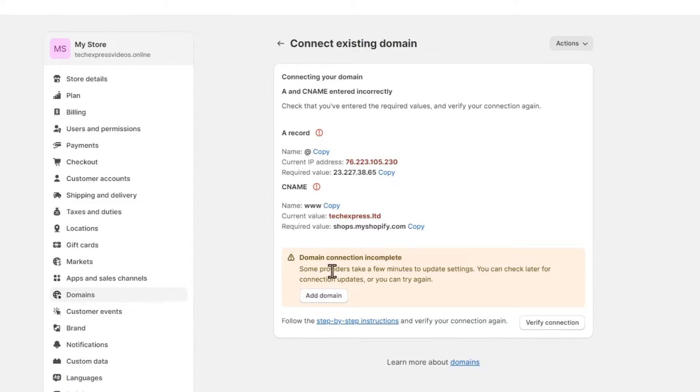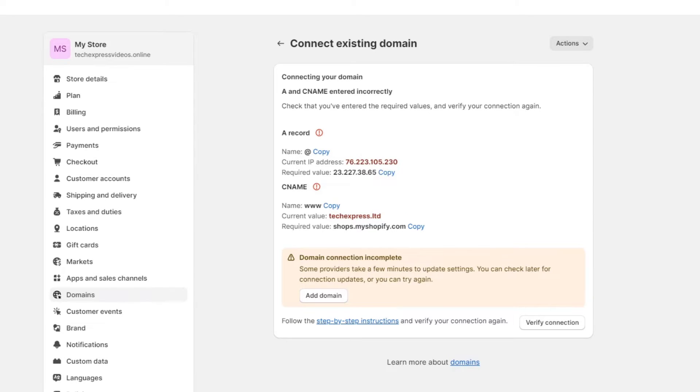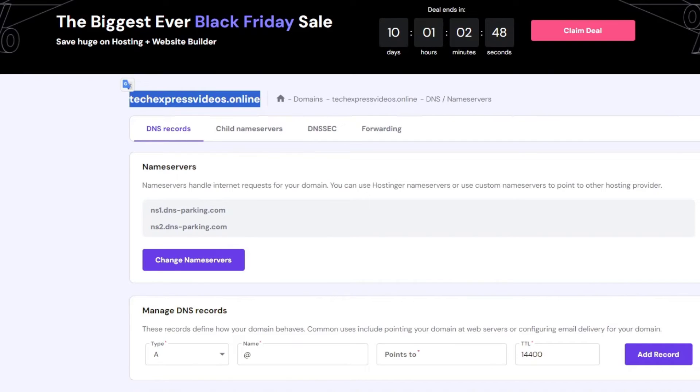Now you might be seeing that there's something called domain connection incomplete. You don't have to worry about it because we haven't added the correct info. So to do this I want to go back inside the DNS section.